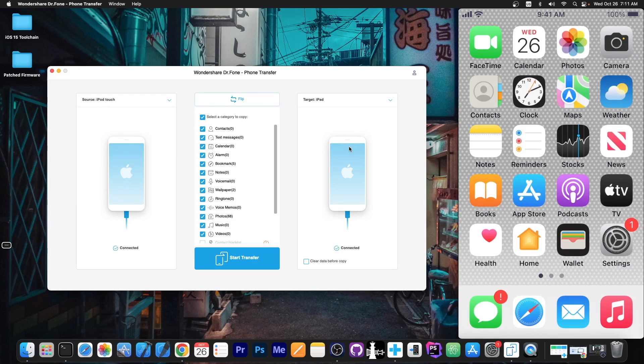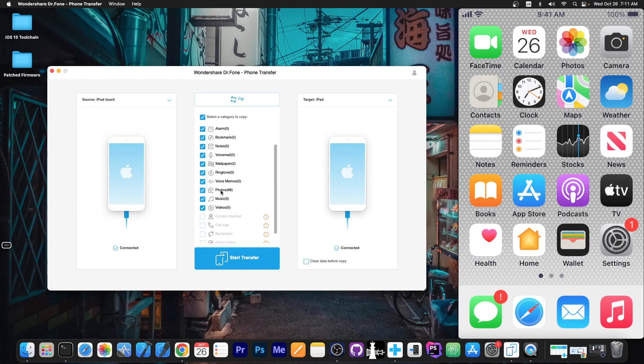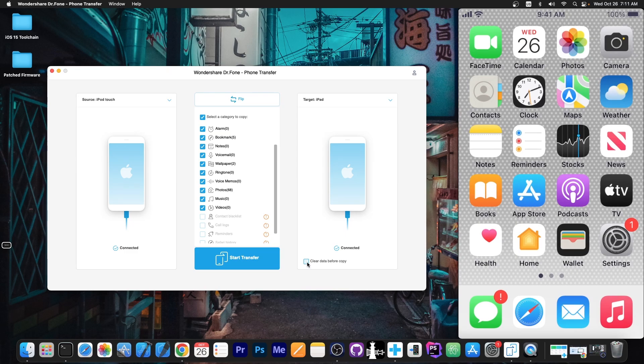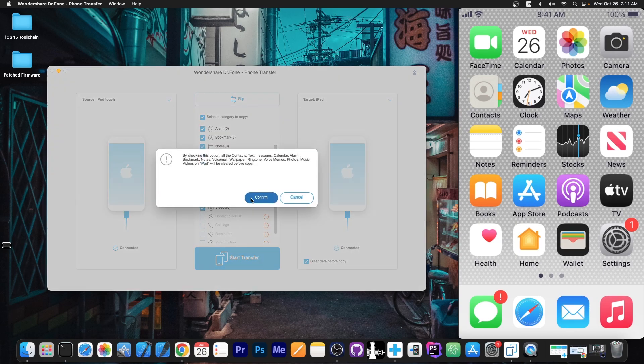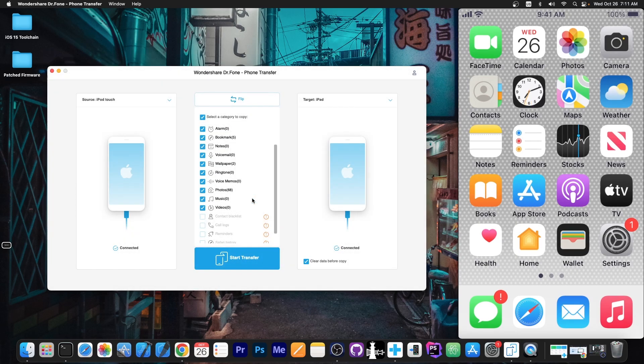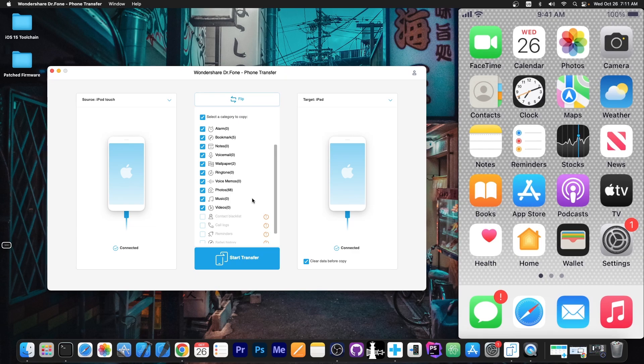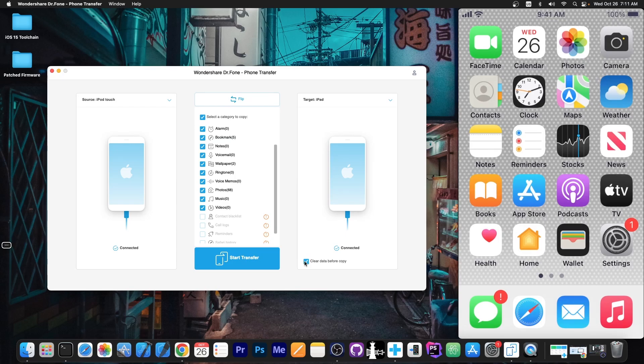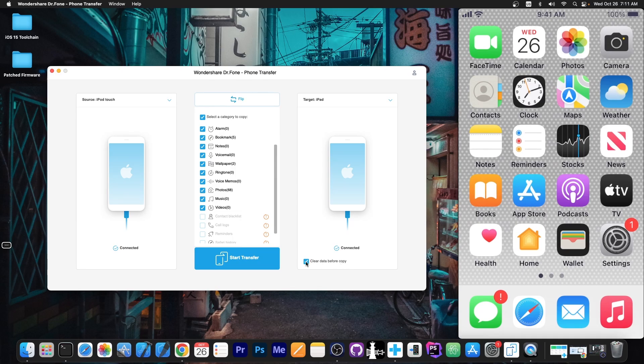You can see that I have connected my iPod Touch as a source, and my iPad as a target, and we can easily copy the data over, especially the photos, 68 photos that we have prepared for this demo. There's a small toggle over here, clear the data before copy. If you check this toggle, it will essentially delete everything on the target device before applying the new data, so it doesn't combine the old data with the new. If you want to clear all the data on the target device before copying the new data, you can easily toggle that. I'm going to toggle it and press start transfer,